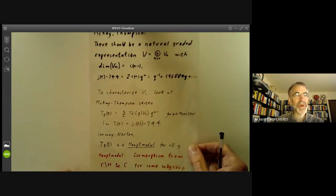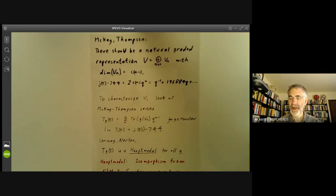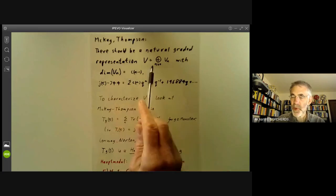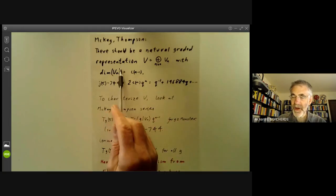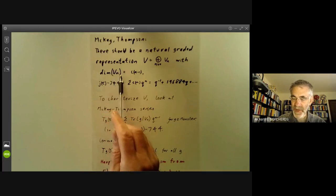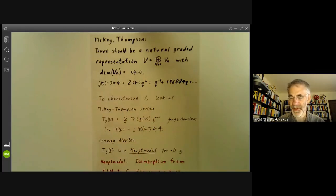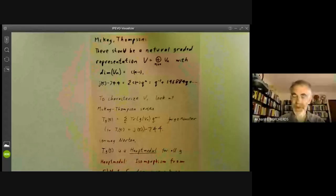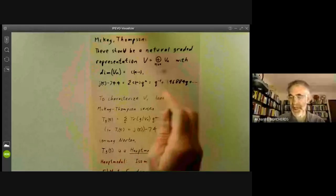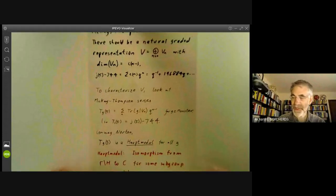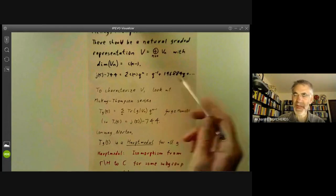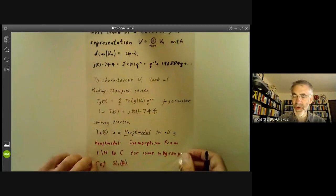The moonshine conjectures by McKay and Thompson stated that there should be a natural graded representation of the monster such that the dimensions of the pieces should be given by coefficients of the elliptic modular function. This was an astonishing conjecture at the time, as there were no examples of finite groups acting on graded representations related to modular functions. Of course, you could do this in a stupid way — just take a trivial representation of the right dimension — so to give the conjecture teeth you have to say more about this representation.